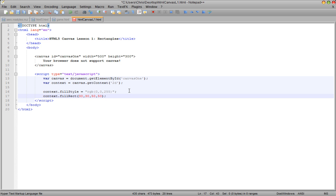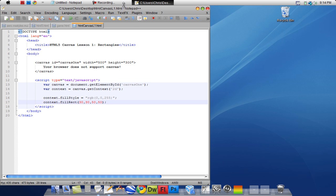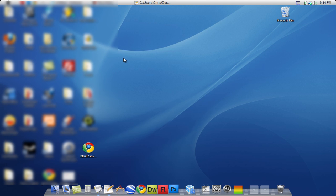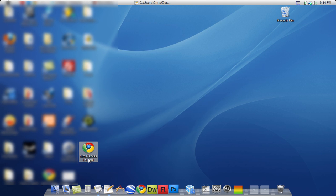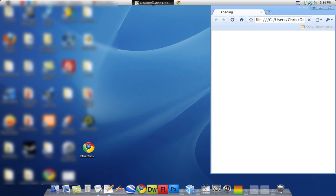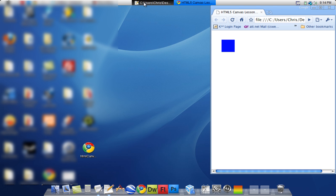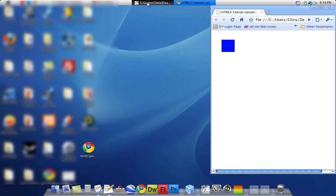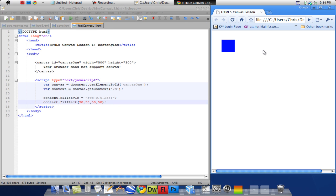I'm just going to save the document. Open it up in my browser. And you see it draws a blue rectangle, 50 pixels by 50 pixels. That's basically how the canvas works.